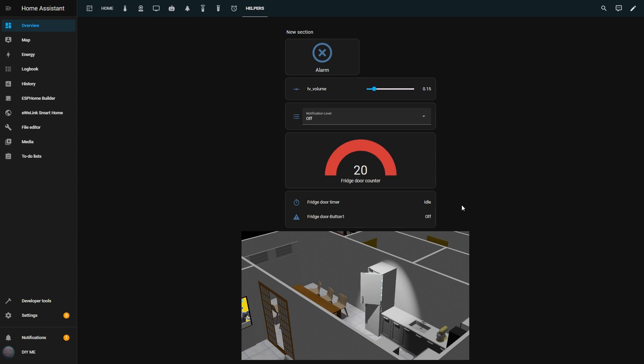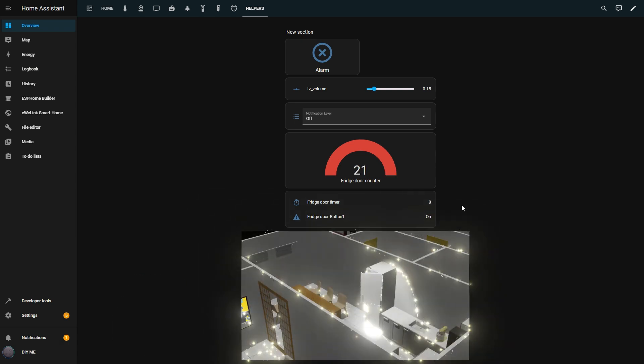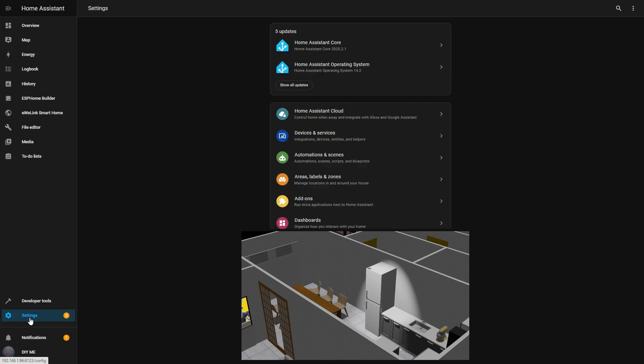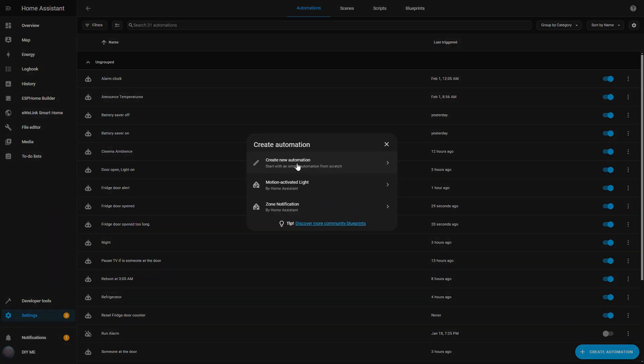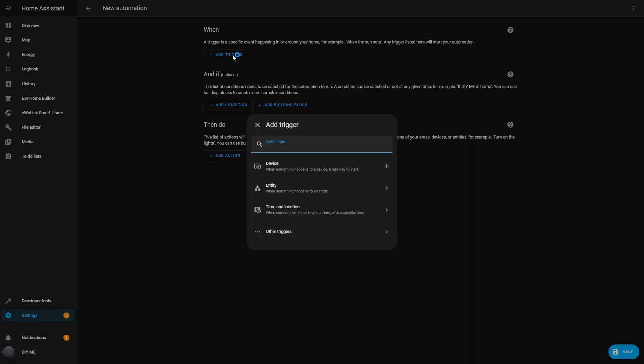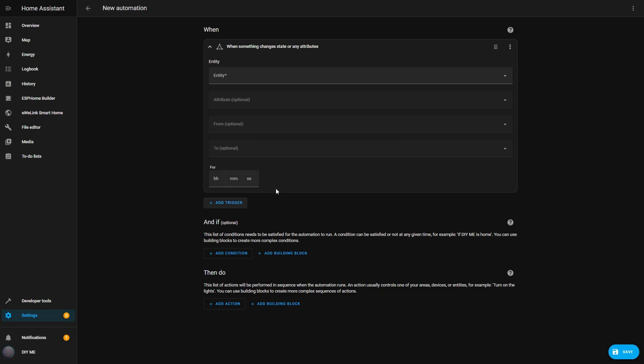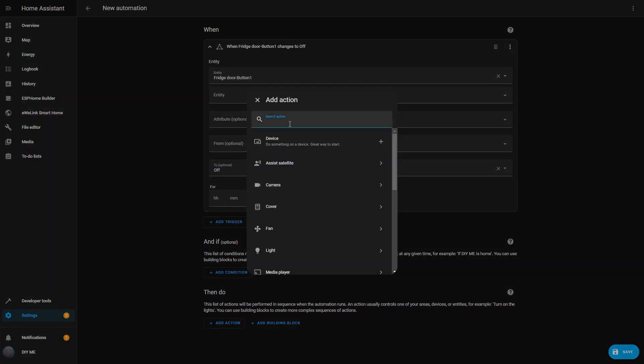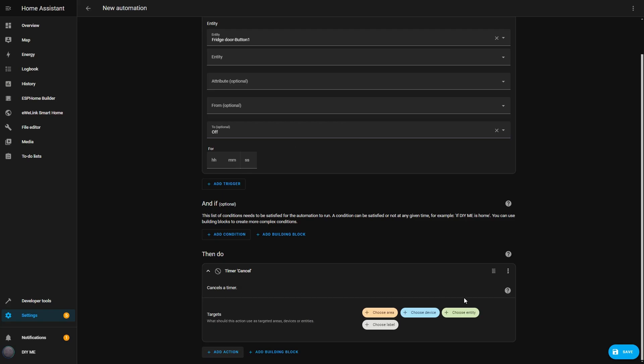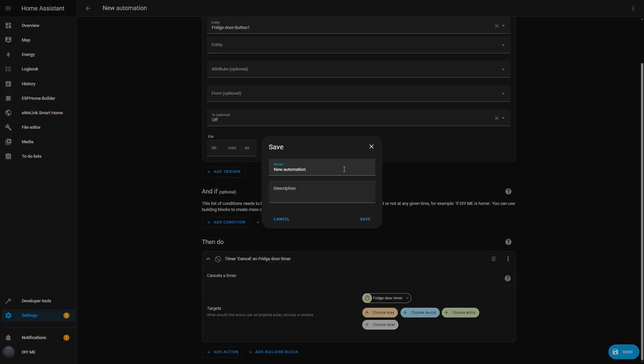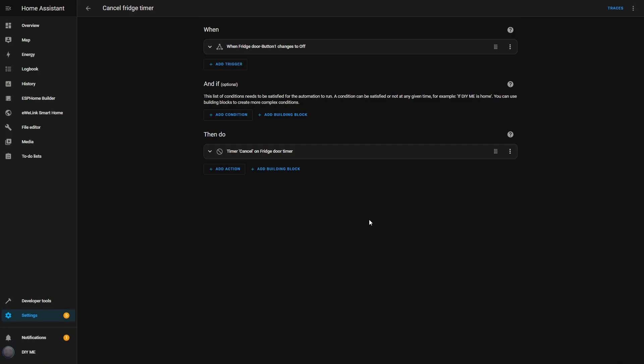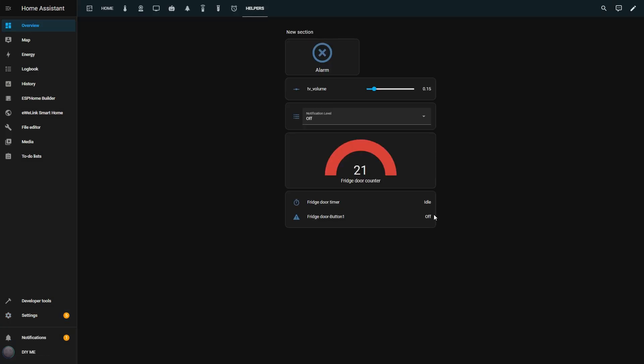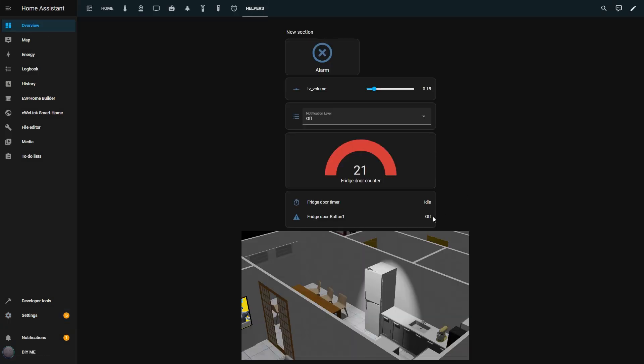But there's one issue. If I open the door and then close it before the timer finishes, the timer keeps running. That's not what I want. I need it to cancel if the door is closed in time. So I create one more automation. For the trigger, I choose Entity State, selecting the Fridge Door Sensor again. And for the state, I choose Off. Then for the action, I select Timer Cancel and choose my Fridge Door Timer. I hit Save and name it Cancel Fridge Timer. Now back in my dashboard, I can see the final setup working. If I open the Fridge Door, the timer starts. But if I close it before the timer finishes, the timer stops immediately.